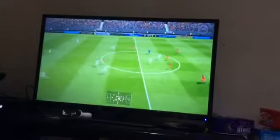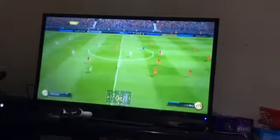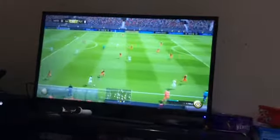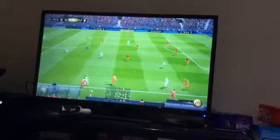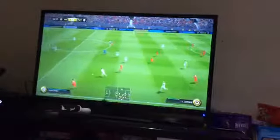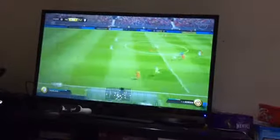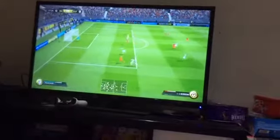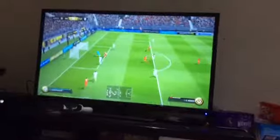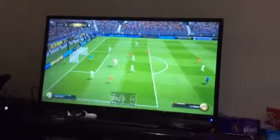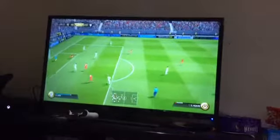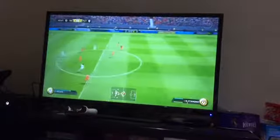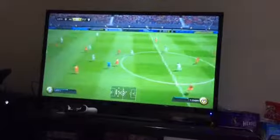Second half underway — I want to get 10-0 or more because this is my first on-camera FUT Draft video. Thanks — lovely pass, Gordon. Cross it in, oh you go — shoot! Cross it in there, get that — how did he not score that?